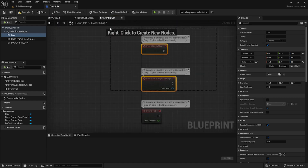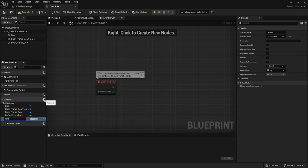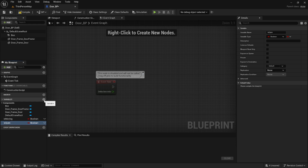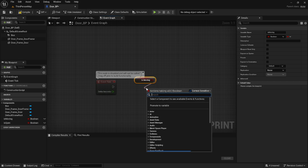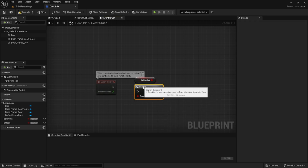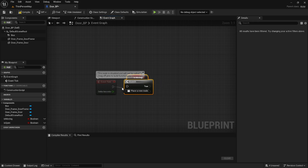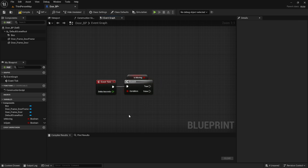Now that we got that done, in our event graph we're going to create a couple variables. The first variable is going to be isMoving, which lets us know if the door is currently moving, and then isOpen, which tells us if the door is open or closed. We're going to get isMoving and create a branch statement to check if it's moving so that we don't start another movement while it's currently moving — if we don't do this we're going to get a glitchy effect.